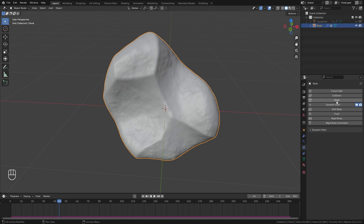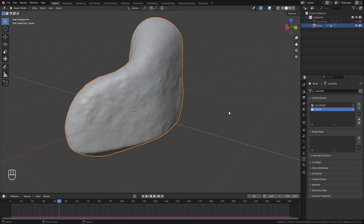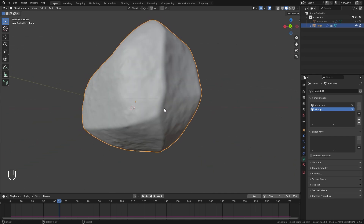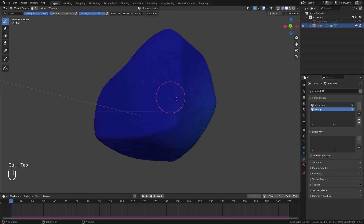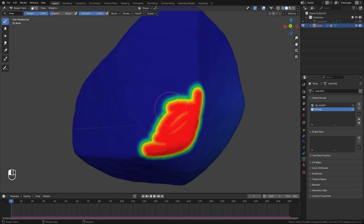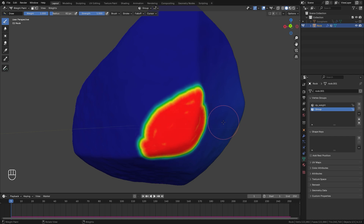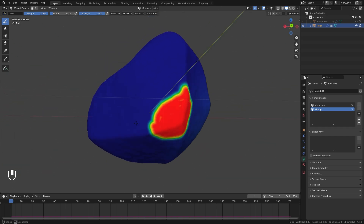Before selecting cloth in the physics panel, we need to do a couple of things. Jump over to the object data panel and add a new vertex group by hitting the plus sign. This group will make sure the object does not move as the simulation plays. With that group selected, press Ctrl+Tab to go into weight paint mode and paint a small area on the back of the object — this will be the pin group. Just a little spot like that.